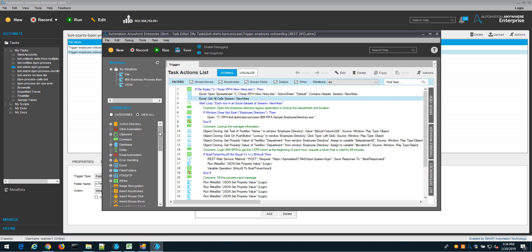Metabots are reusable components that we can reuse over and over again. As we build out our library of bots, it's very important to start capturing some of that logic, that reusable component, into a metabot.